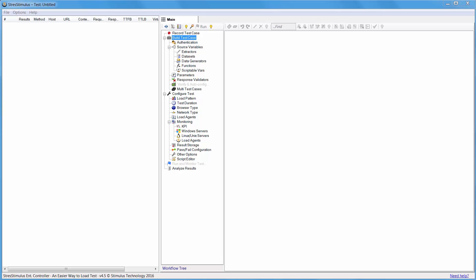We will use the comprehensive correlation method. For each dynamic value in the request, an extractor and one or several parameters will be created. I begin by recording a test case.